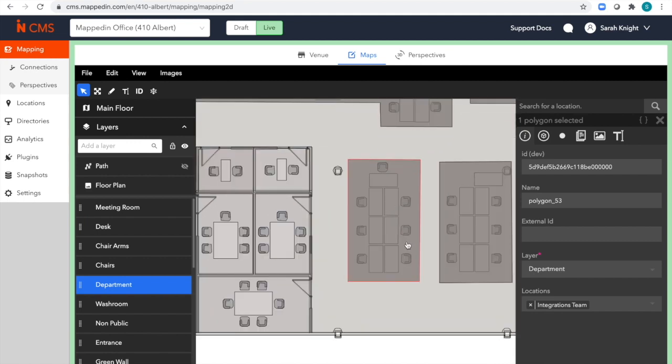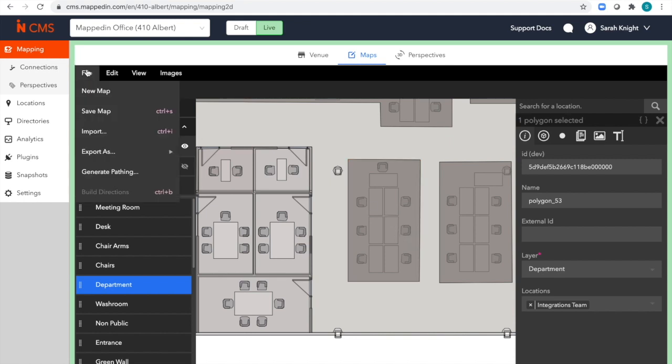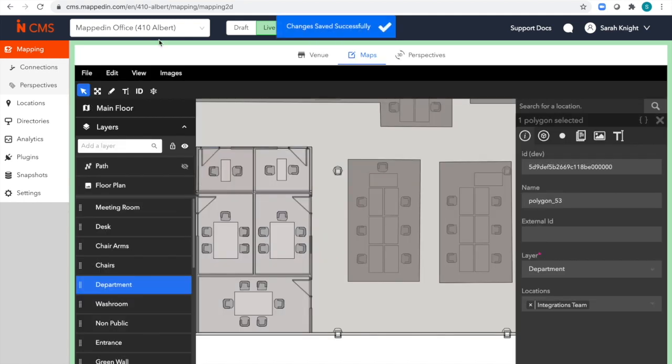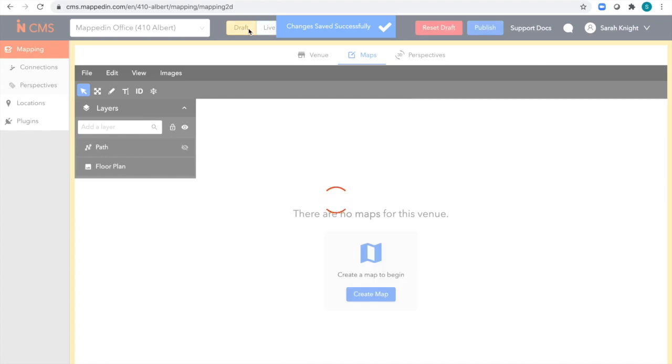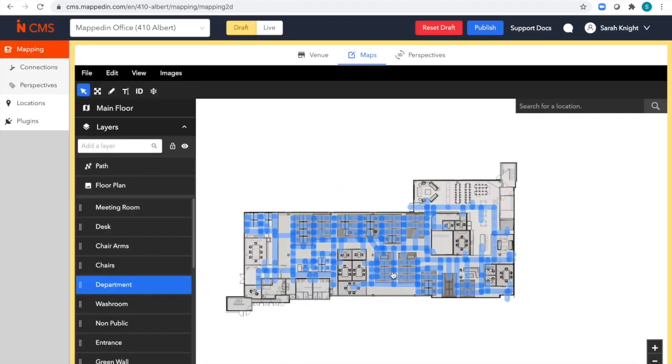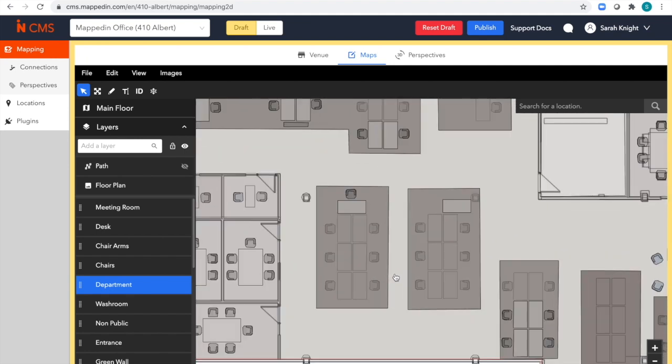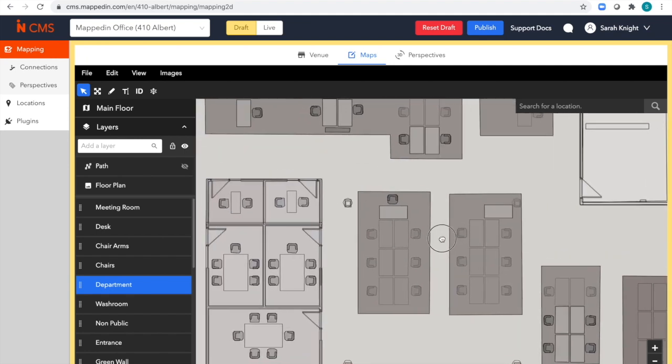I'll demonstrate this but first I'll flip over to our draft mode. Edits can be done either in our live mode or in our draft mode, depending on if it's already reflected at the venue or if you'd like to publish it at a later date.